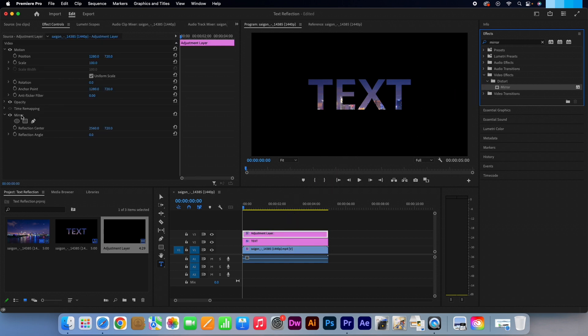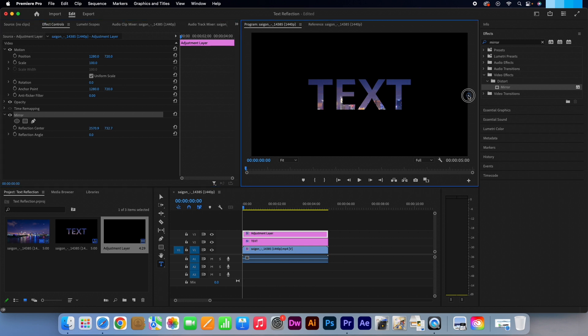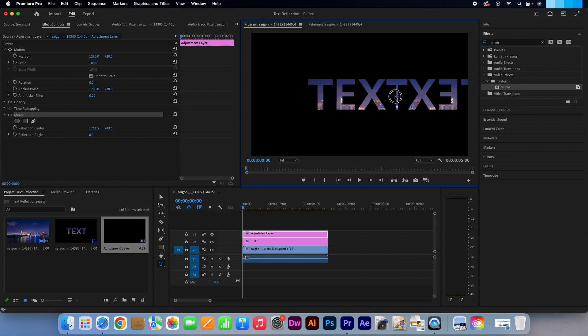Head over to the effects controls and click on Mirror to highlight it. When we do that, you will see a little blue circle appear at the very right of our preview window. Let's drag that into the middle like this.